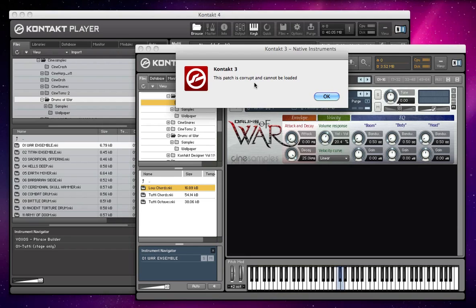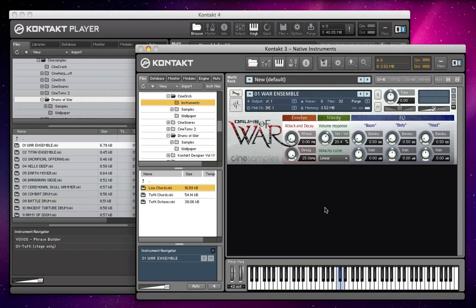In order to run CineOrc, you need the full version of Kontakt 4. If you try and load Voxos in Kontakt 3 you won't be able to, but that's fine because Voxos works in the free version of Kontakt 4.